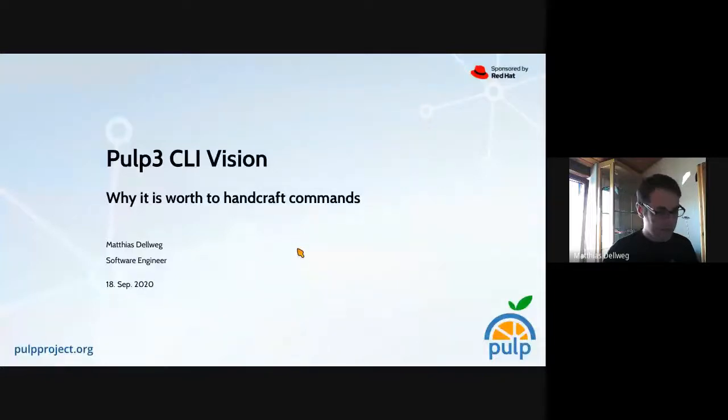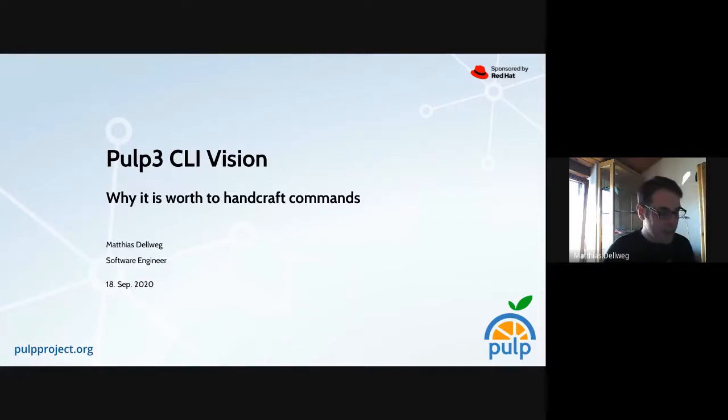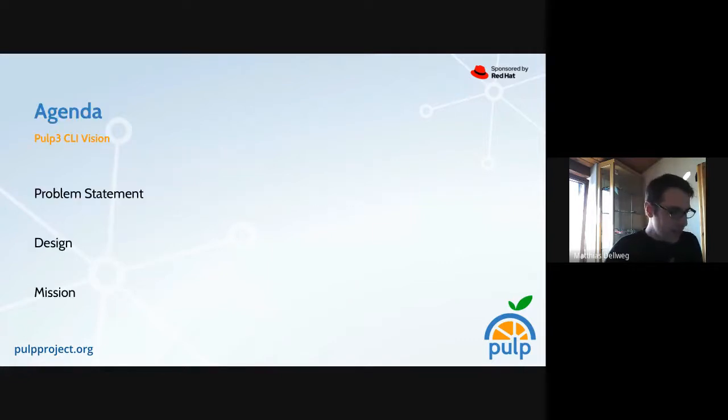We are recording. My name is Matthias Davig. I'm going to hold this session on PulpCon for our CLI design, and I will get a little bit of help from David later. This is about our CLI — command line interface — which is a kind of user interface, and the subtitle here is: why it is worth to handcraft commands. We will go over this quickly and I hope we get some discussion later after a nice demo.